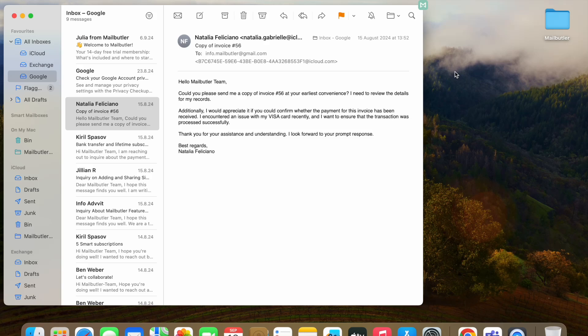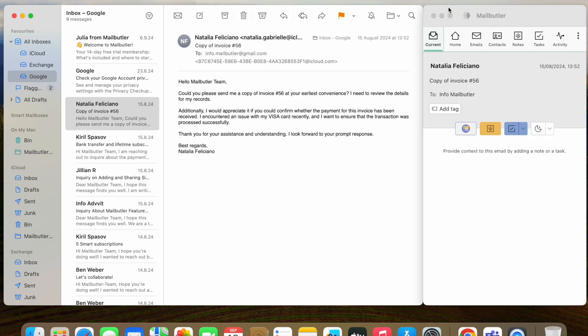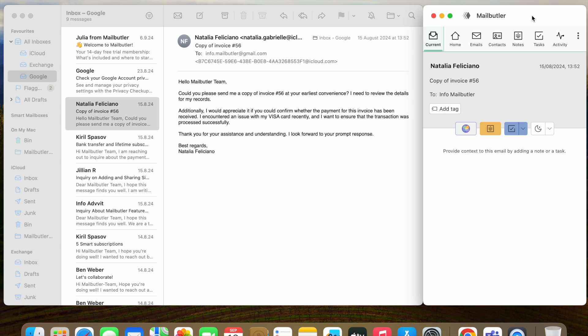After installing the MailButler extension, you will see the MailButler button in the upper right corner of your Apple Mail inbox. Click on it to open your MailButler sidebar. Please note that the sidebar will be attached to your Apple Mail window by default.